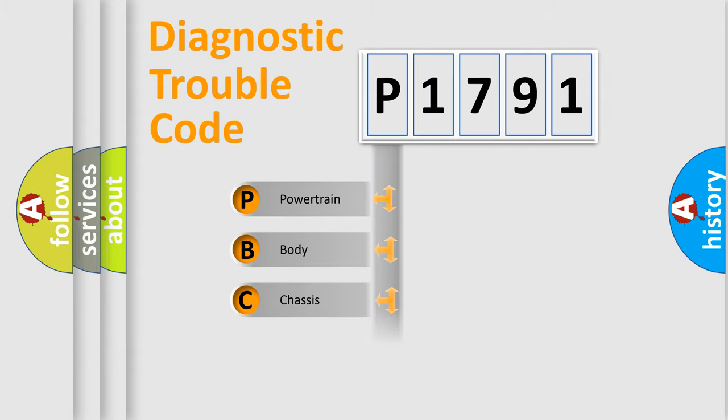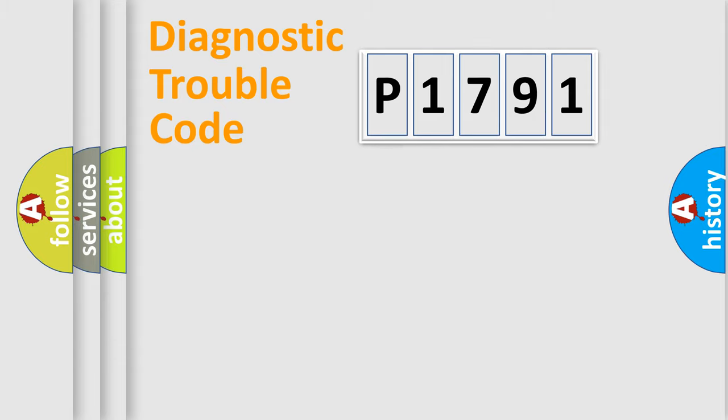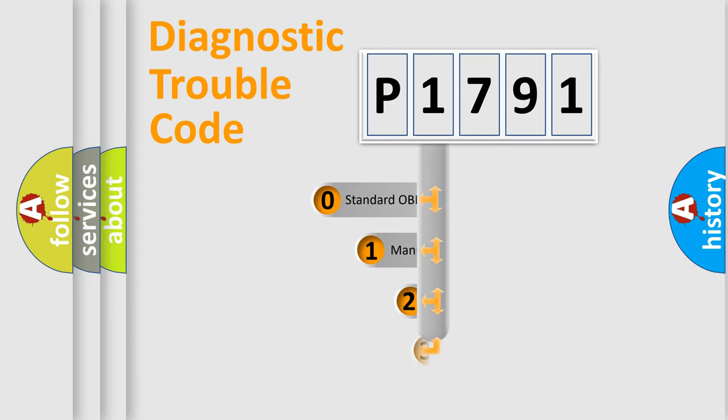Powertrain, body, chassis, network. This distribution is defined in the first character code.